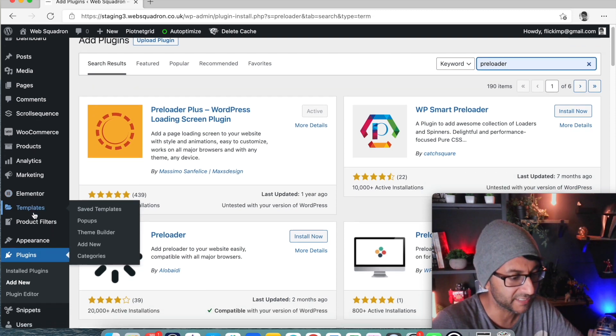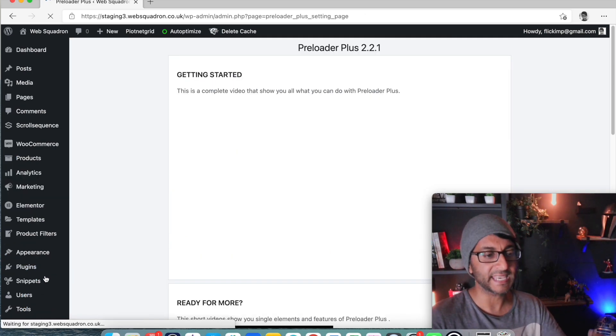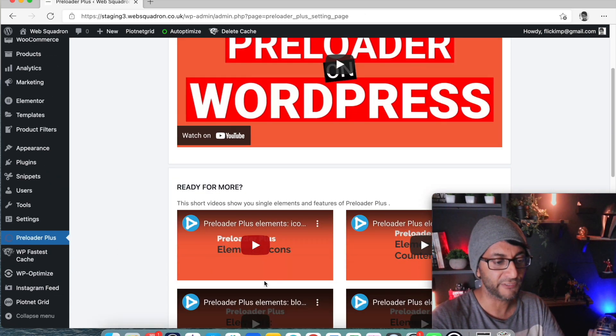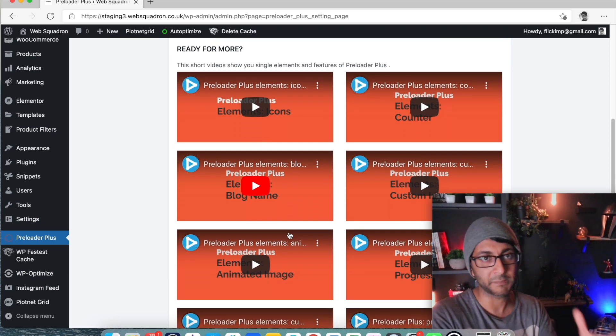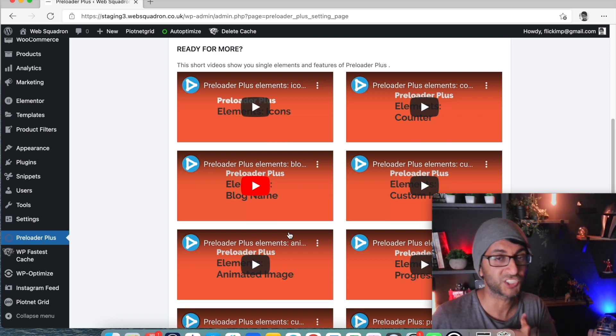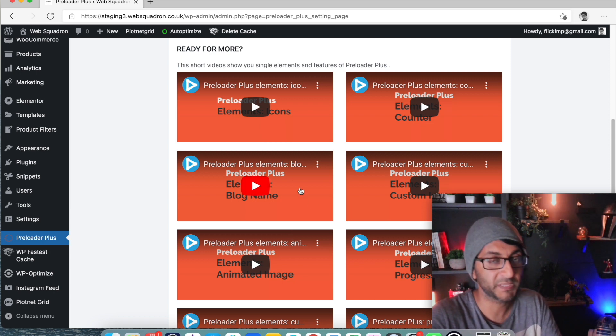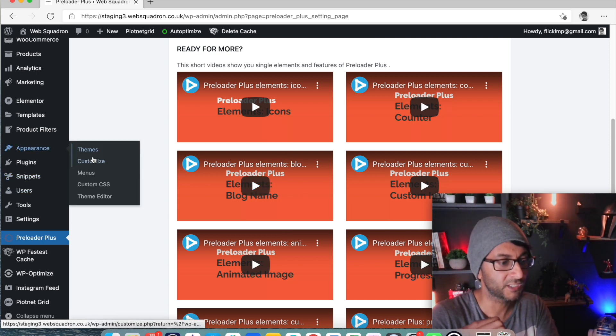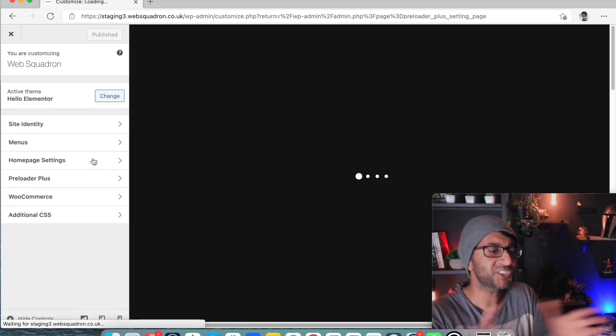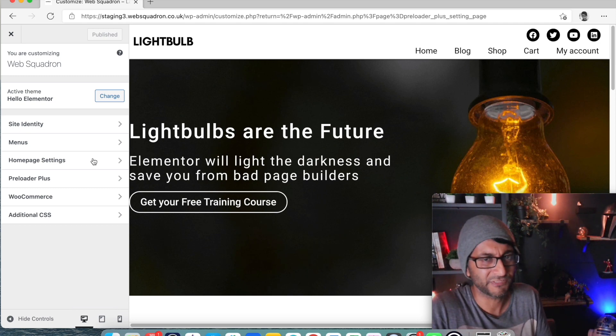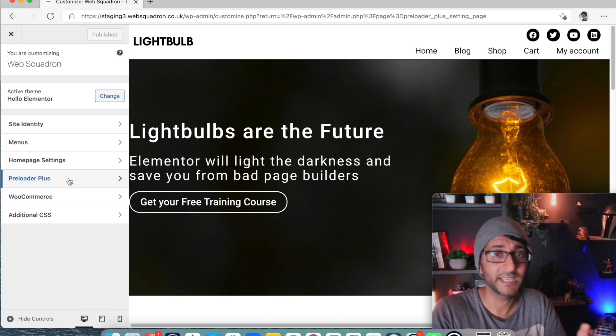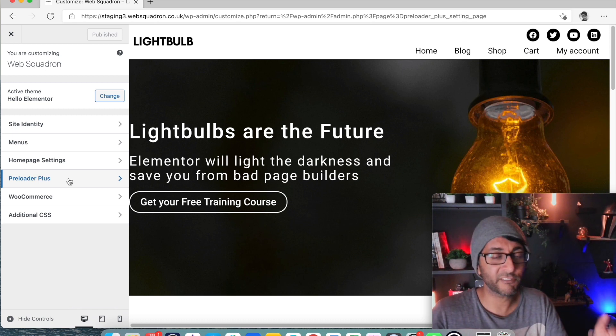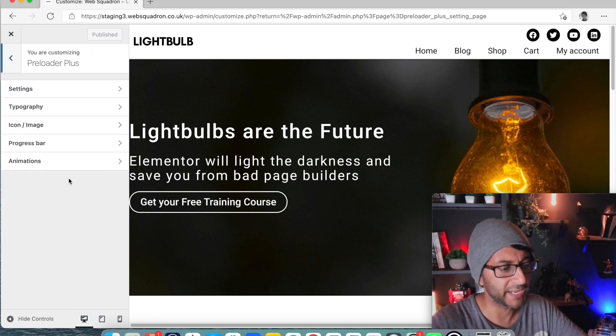Now once you've installed it, if you go down to over here Preloader Plus, what you're going to get is loads of videos which go through how to use this, how to do icons, how to do animated images. They've got really good content on here. But if you want to get straight into it, go to Appearance and go to Customize of your theme. You will now notice I'm using Hello by the way, and we have Preloader Plus present over there.